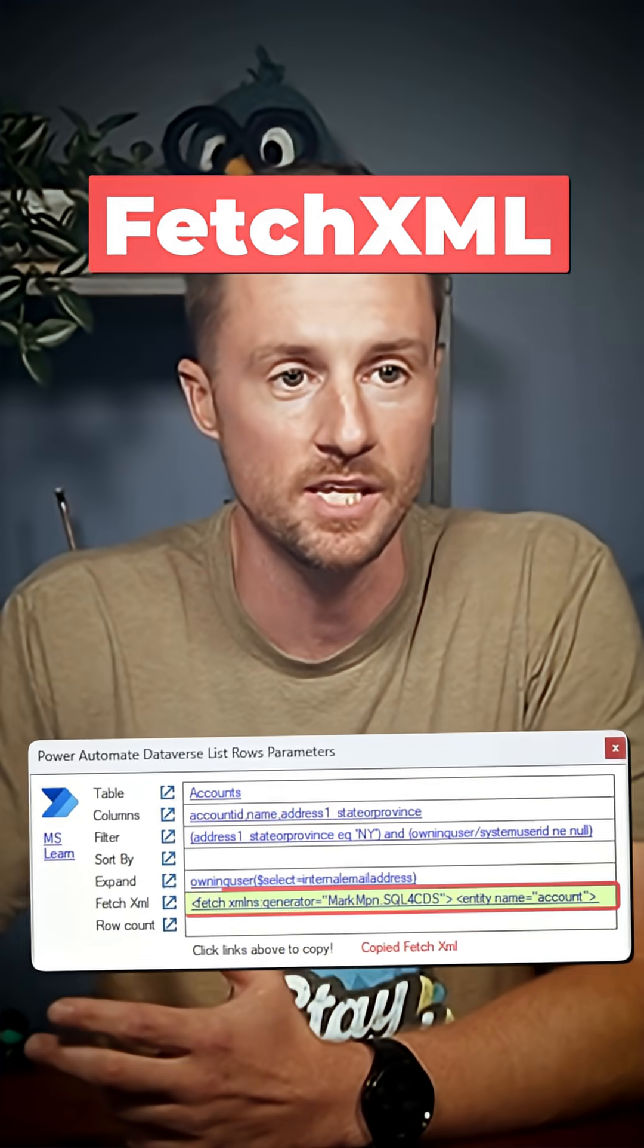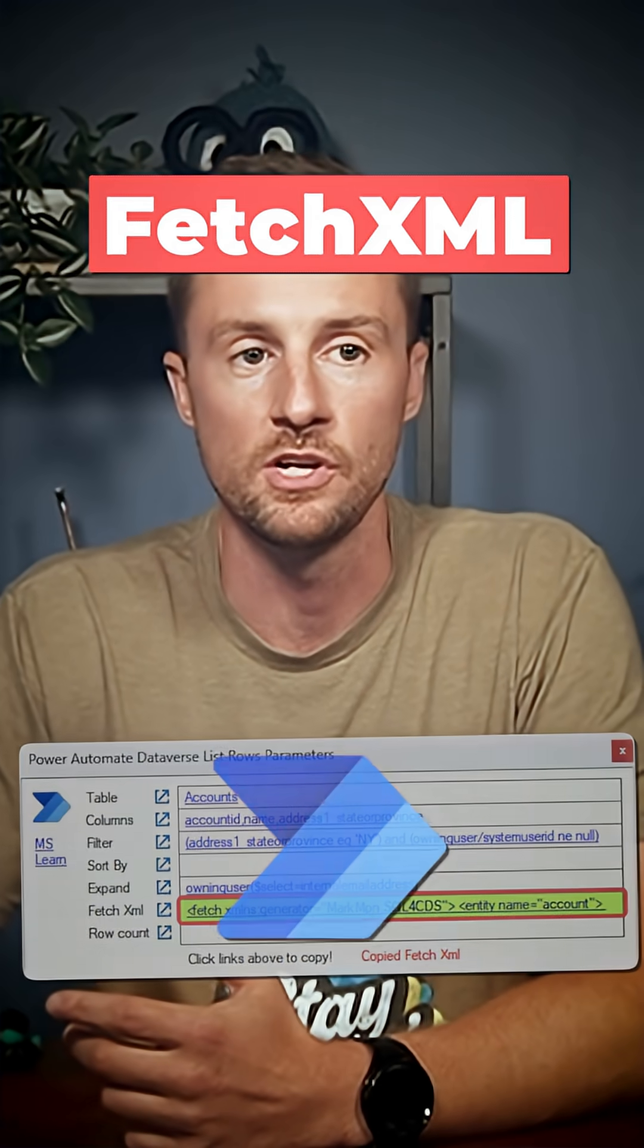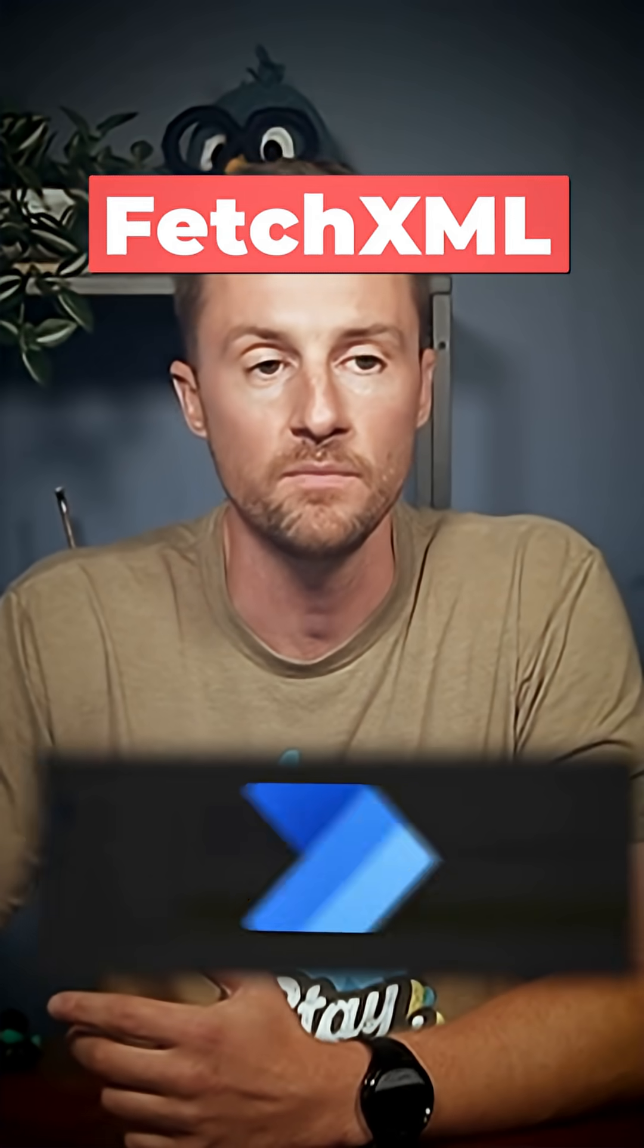How to create a fetch statement that you can use in your Power Automate flow that allows you to expand your query and bring in columns from related tables.